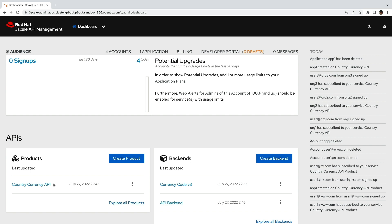We have a country currency API that we have managed in 3 scale. This API takes the currency as a query parameter and provides a list of all the countries that use that currency and some additional details about them.